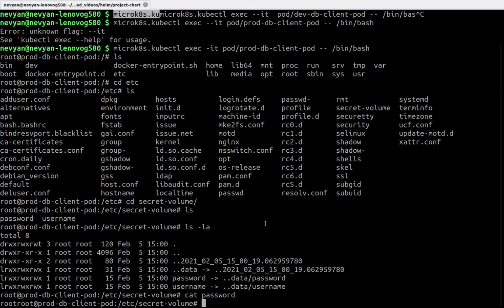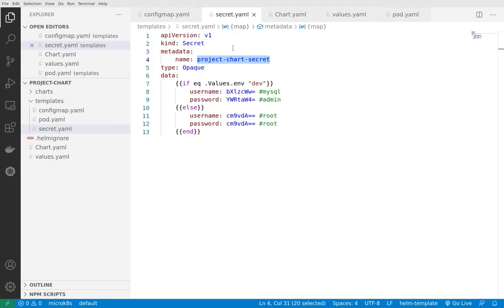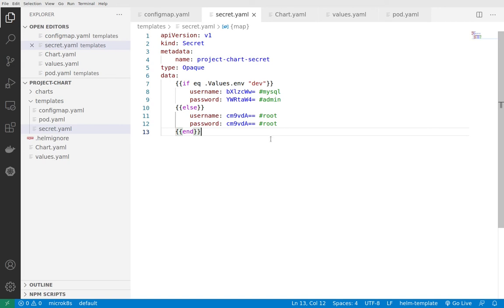At the same time they are not exposed to the administrators of the cluster because they're saved in a secret. That's a very good approach when you're taking care of the storage of your passwords and their security.